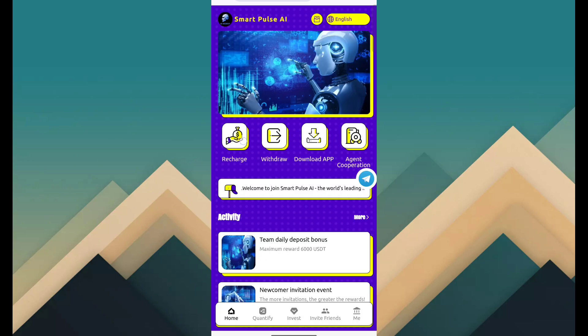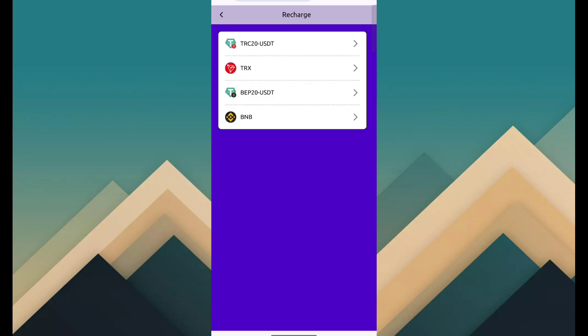Click on recharge. Then here I have TRC-20 USDT, TRX, BEP-20 USDT and BNB.